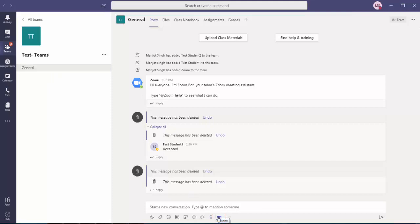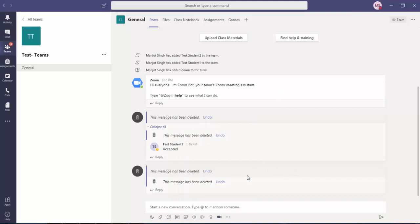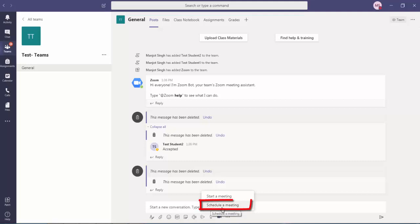If there is not, you can click on these three dots and you can add Zoom and other applications as well. So if you have already added, click on Zoom, and if you want to schedule a meeting you can schedule from here.